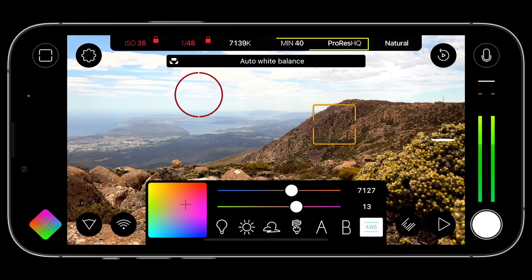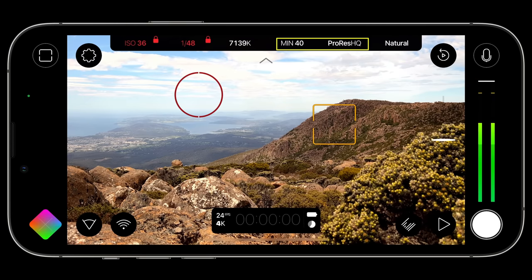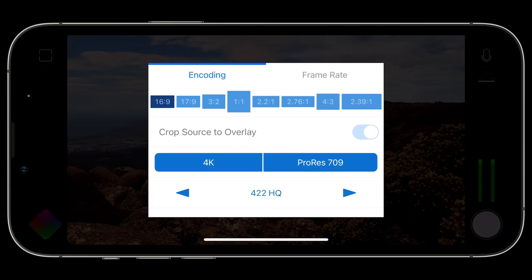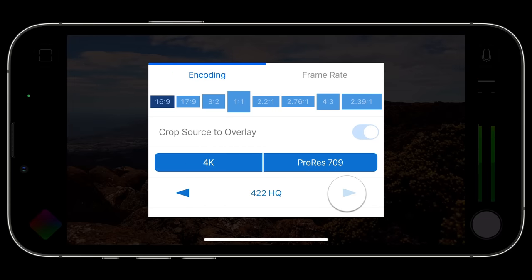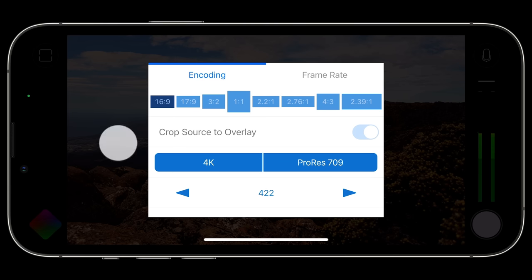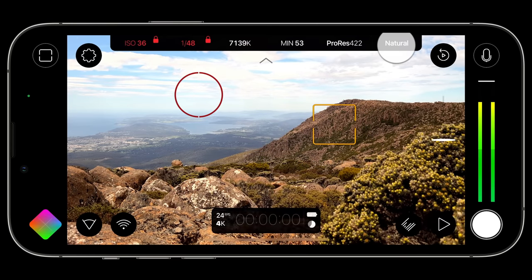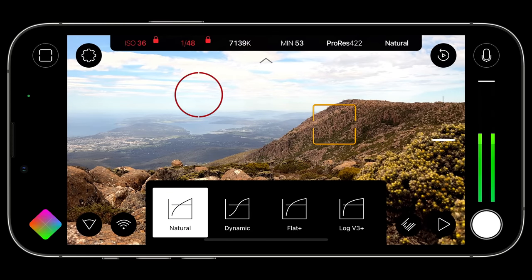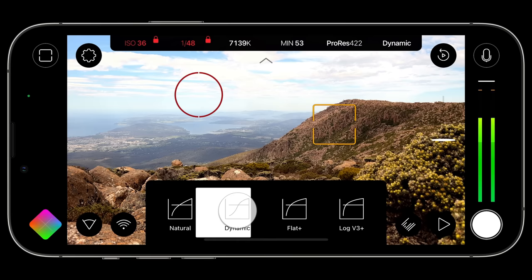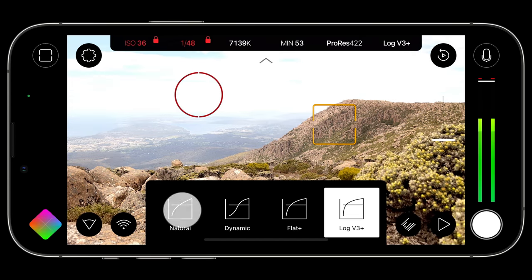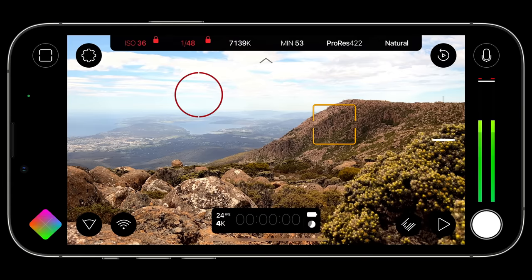Minutes remaining and capture format do not have a dedicated CAM, but tapping either will take you directly into your video settings, which can be used to extend or shorten available record time based on your chosen resolution, bitrate, and capture format. Lastly, tapping the gamma curve element in the action slider will reveal the curve CAM, which quickly lets you choose your gamma curve. If you don't need a constant readout of these key values, just tap the chevron again to hide the action slider.